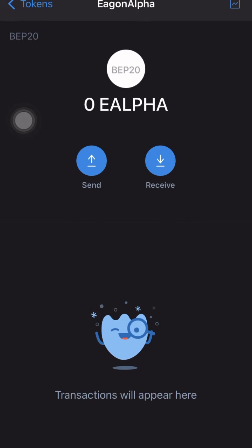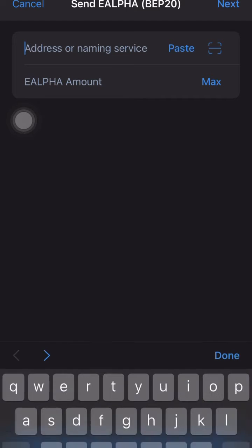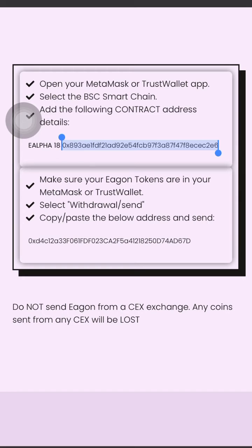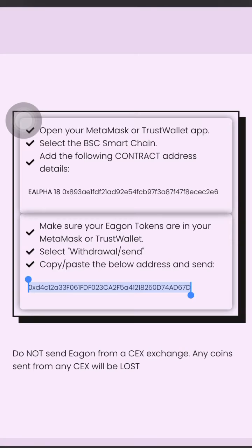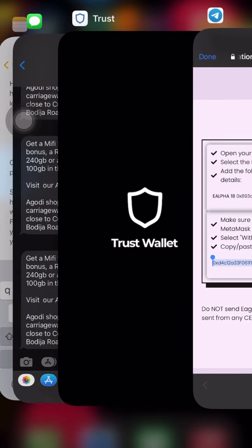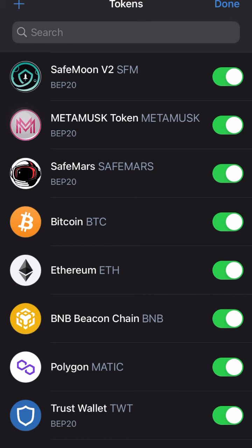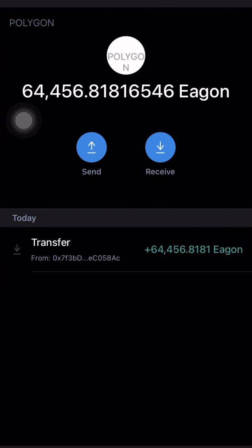After doing that, you will see the EGON Alpha token actually appear in your wallet. Now let's go copy the wallet address for EGON Alpha. After copying it, take it back to your address wallet. Remember, we are migrating from EGON Swap to EGON Alpha, so now click on EGON Swap to bring it up.